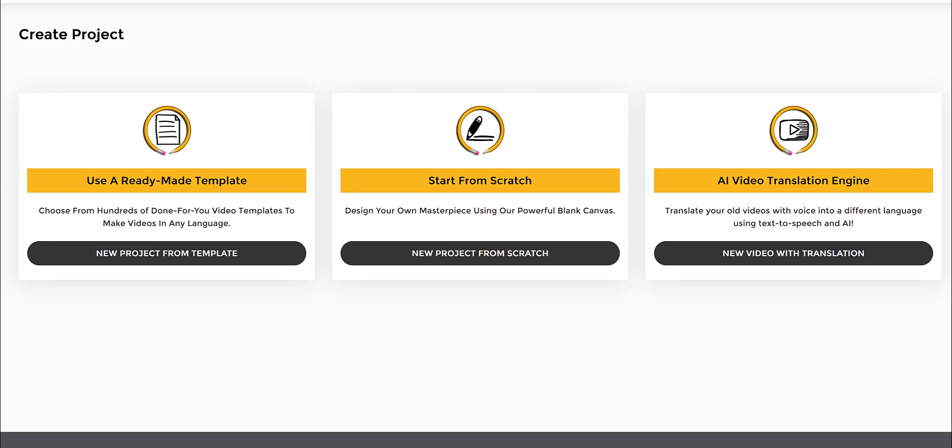You can use our ready-made templates or the AI video translation engine or even start from scratch. I'll show you how to do it starting from scratch because it has the highest flexibility.